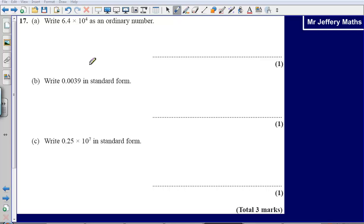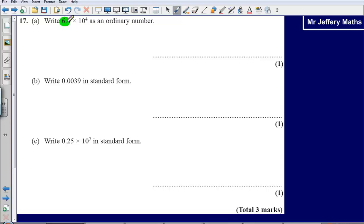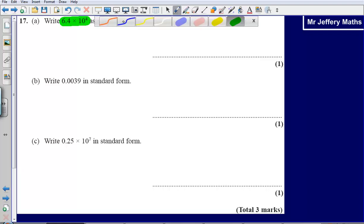This is question 17 from the 2008 non-calculator paper. Here we are asked to write 6.4 multiplied by 10 to the power of 4 as an ordinary number. This format is what we call standard form, and what we have been asked to do is to write this as an ordinary number.